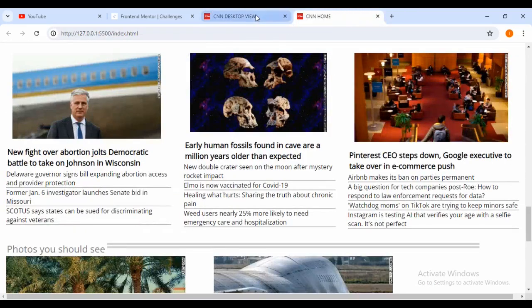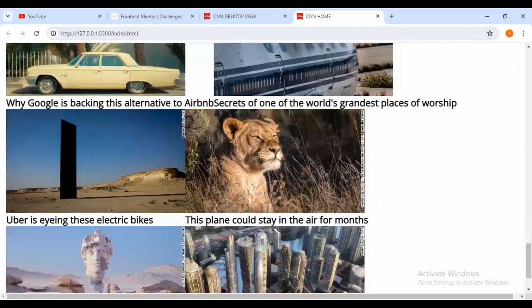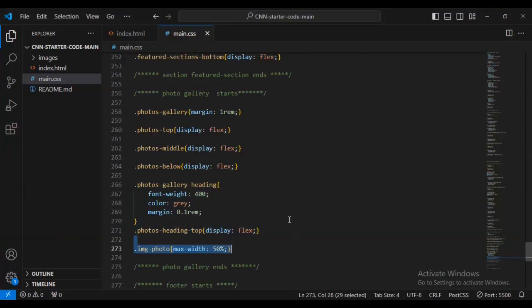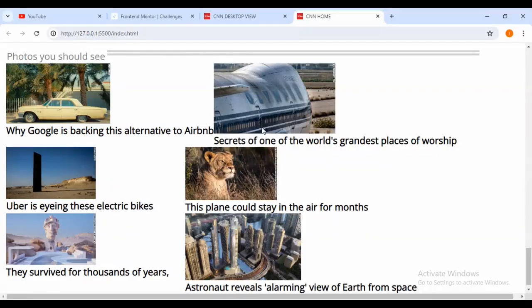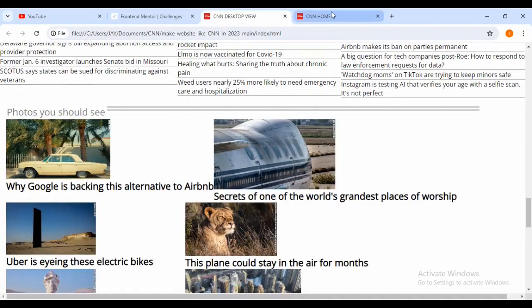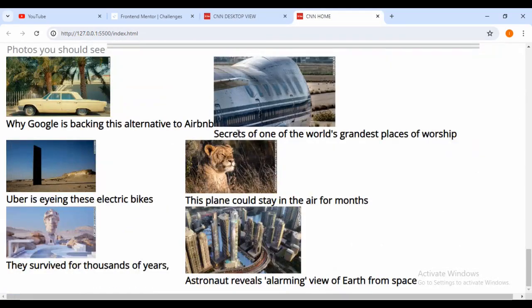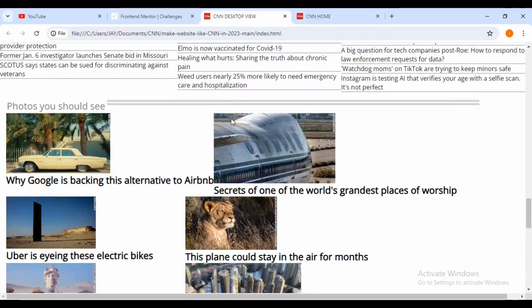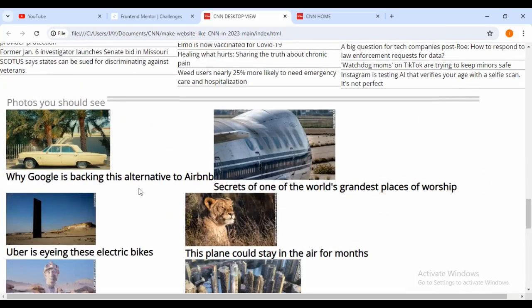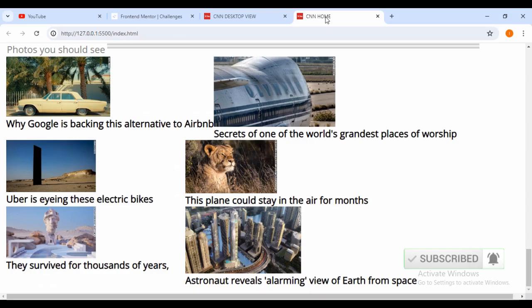Then 'photos-heading-top' display flex. Now let me come inside my browser - you can see the images look just like we would want. But I need to reduce the size of the images to make them fit well. So let's set 'image-photo' maximum width of 50%. You can see - just lovely, just as we would want it, a perfect match. In the next video I'm going to be building the paid content section to help us complete this project. If you enjoyed this content make sure that you subscribe and like my videos, thank you for watching.